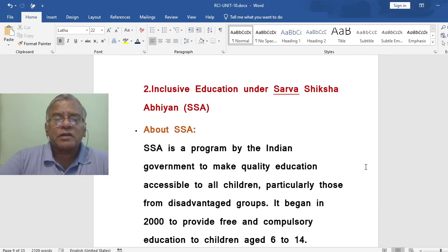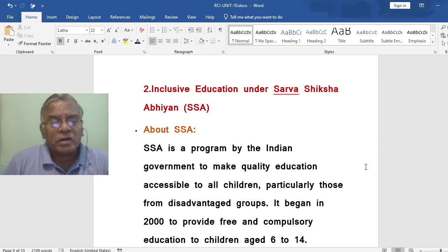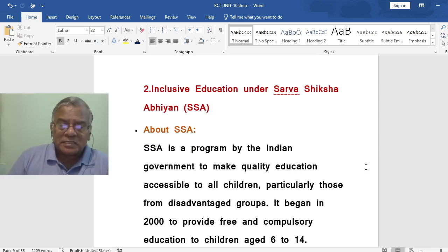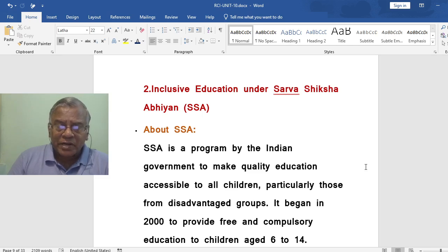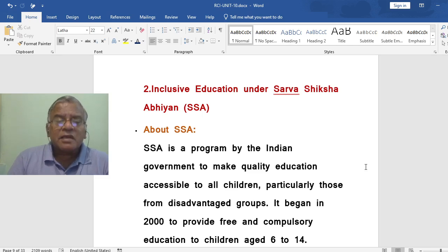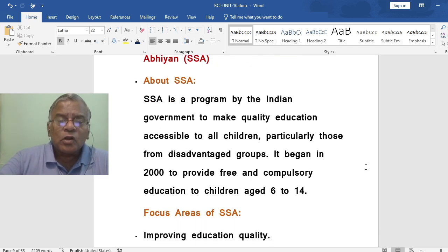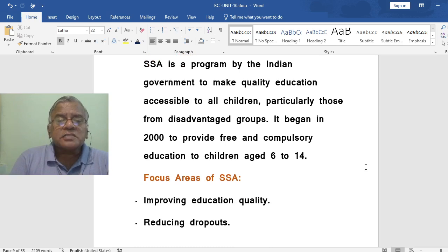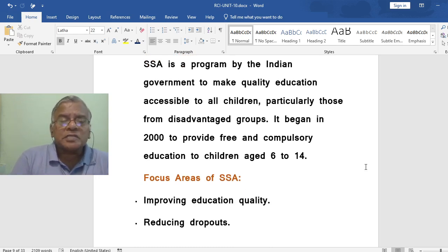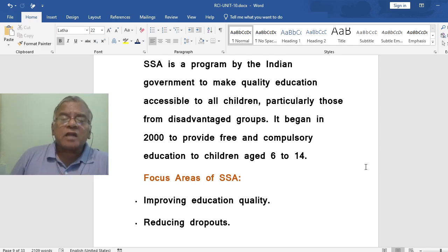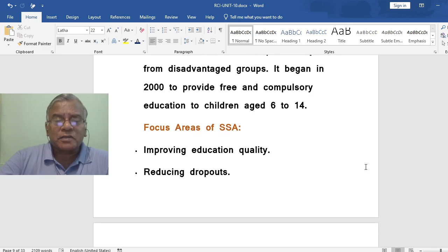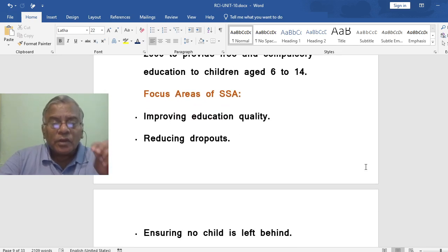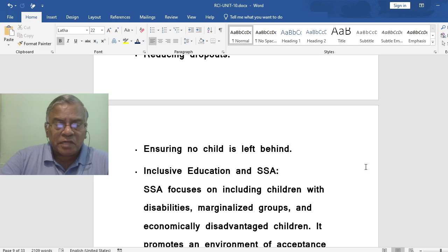Now the second topic: Sarva Shiksha Abhiyan, SSA. SSA is a program by the Indian government to make quality education accessible to all children, particularly those from disadvantaged groups. It began in 2000 to provide free and compulsory education to children aged 6 to 14. The focus areas of SSA include improving education quality, reducing dropouts, and ensuring no child is left behind.